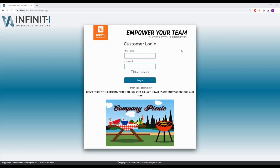Every company we work with has their own unique web page, and the web address is similar to the one in the upper left of the screen. The name of your organization followed by .infinite-i.net. This can be your company's organization spelled out, or it can be your company's initials.